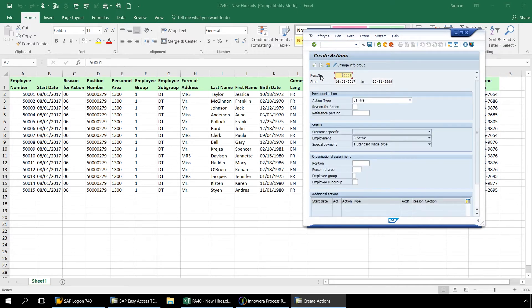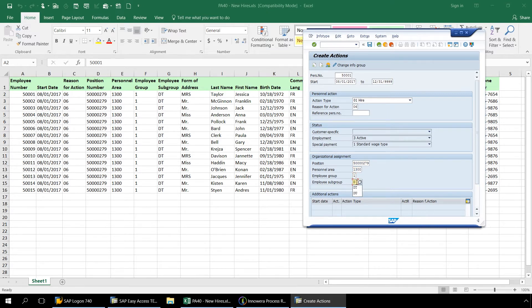In the Create Action screens, we will enter reason for action, position, personnel area, employee group, and employee subgroup. Now we will click Save and advance to the Create Personal Data screen.